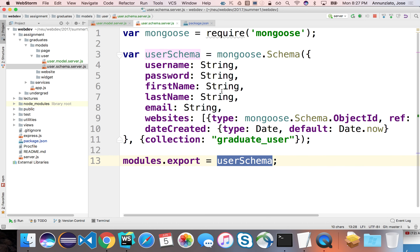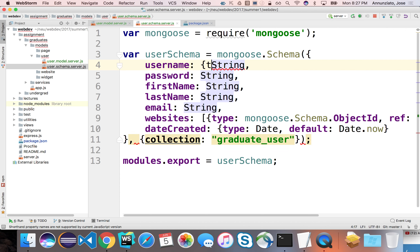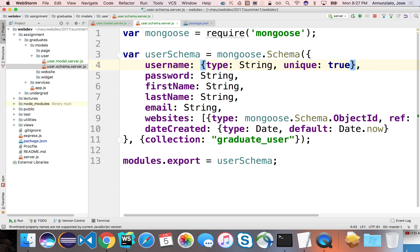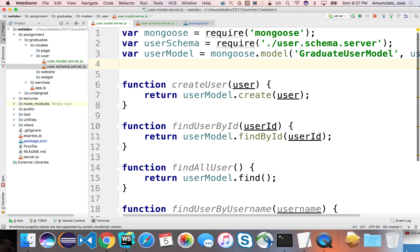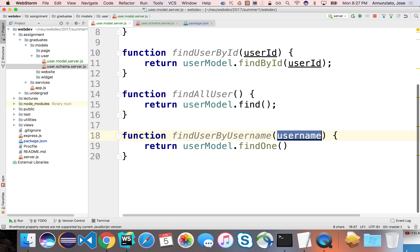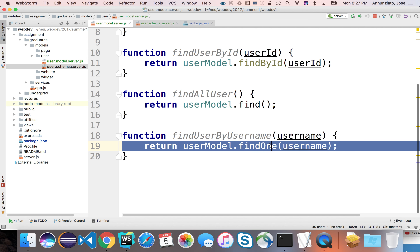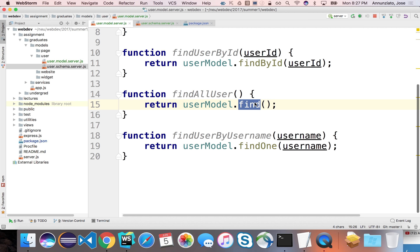We can enforce uniqueness in the schema by setting the username field to type: String and unique: true. That means it will validate and fail if a username is already taken — similar to a primary key constraint. findOne returns the first match from the array, so it's up to you to ensure there's only one of them.